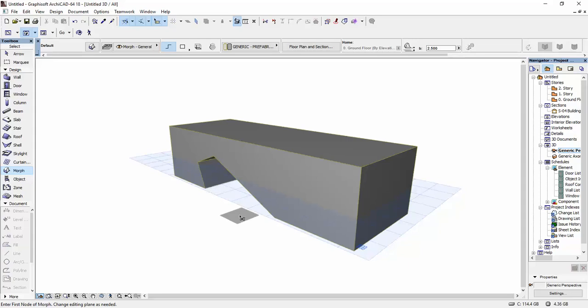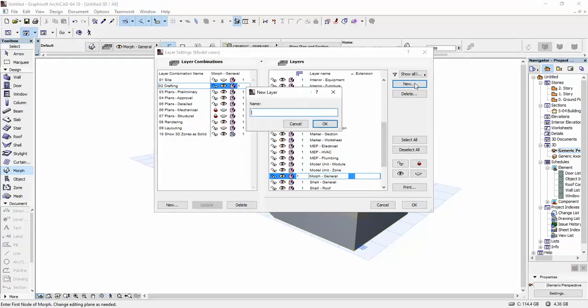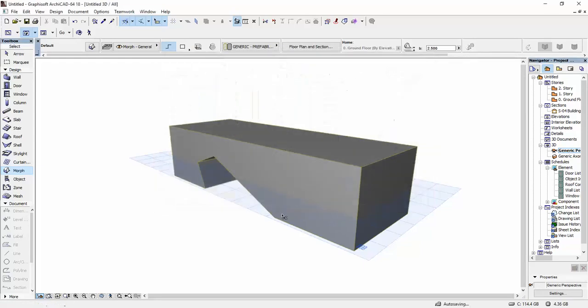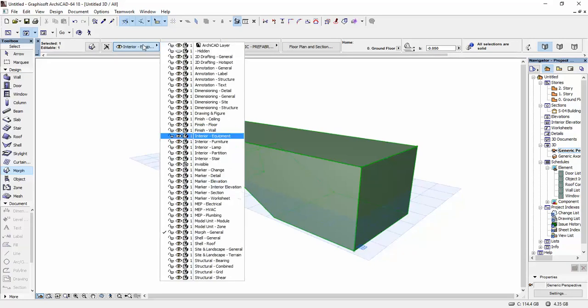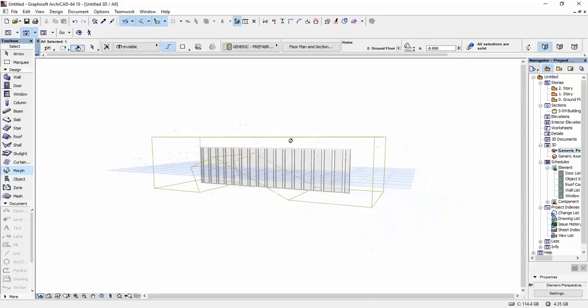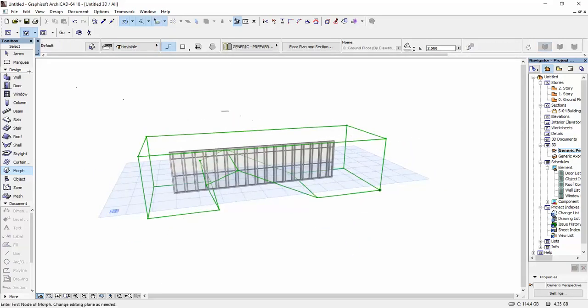I'm going to create a new layer, so new invisible, and I click okay. I'm going to make it wireframe and place it on that layer. So this is what we have, and now I'm going to go to Design.